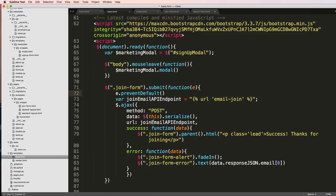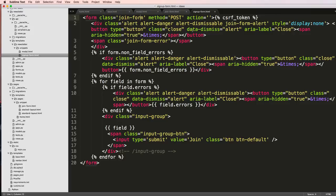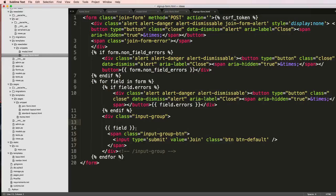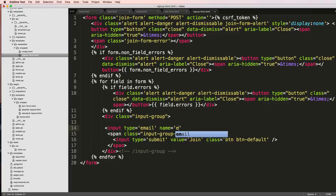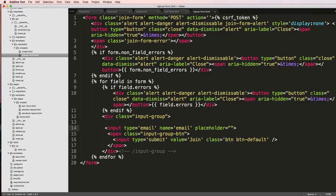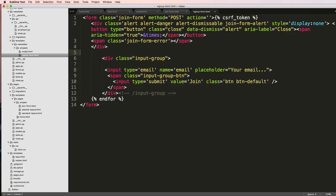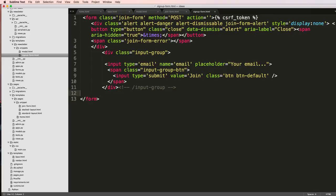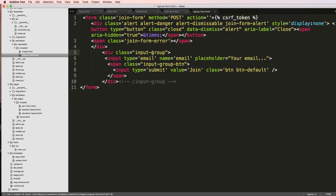The signup form is virtually the same thing, it is the same class. I don't need these if statements any longer, I still need this join form error because of my JavaScript, but really what I need is my input group. This is going to be input type equals to email, name equals to email, we'll put a placeholder and we'll say your email. I will keep that CSRF token in there.